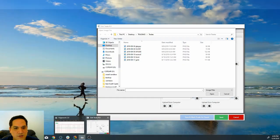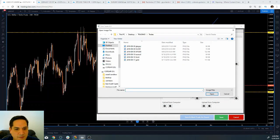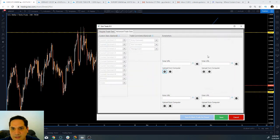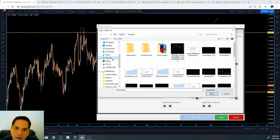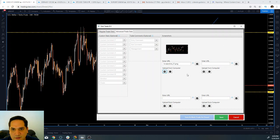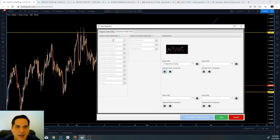So we go back to the journal. Let's pull up the entire journal here. And you click on 'Upload from Computer.' I have it in pictures and it's the last screenshot right here. So it's now uploaded to my trading journal.